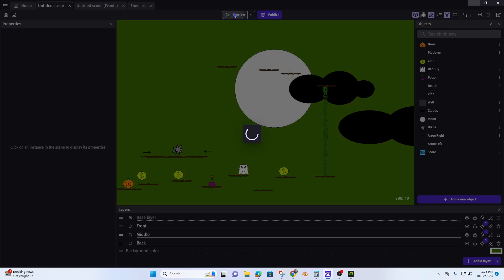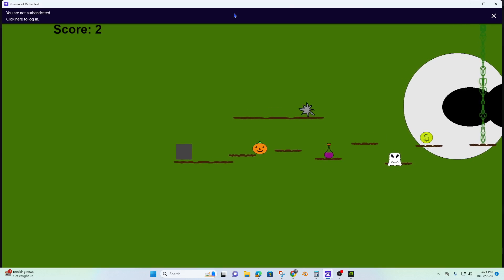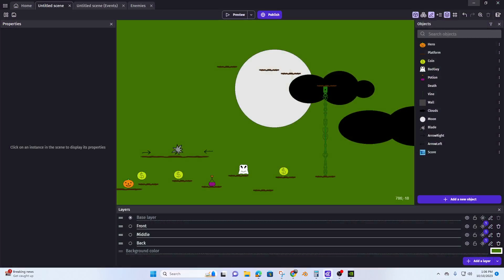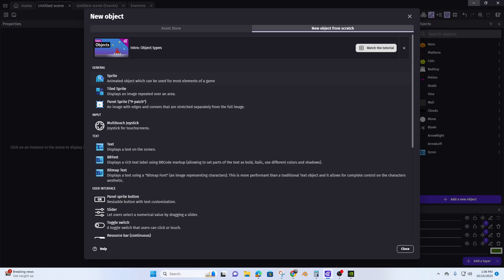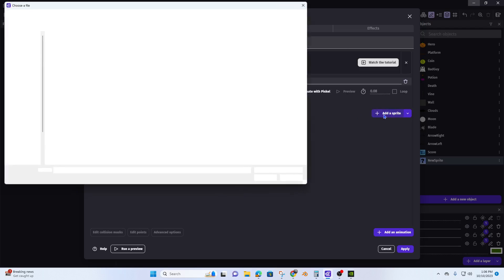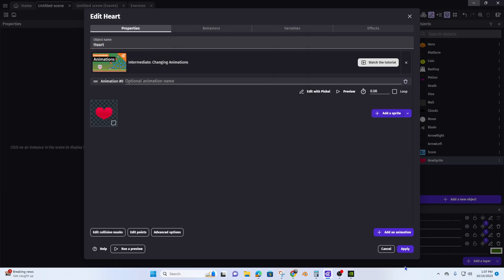Previously we created our coin system with global variables, so now let's go ahead and create a life system with global variables. First thing we want to do, we're going to add a new object — we're going to add a sprite and call this 'heart'. I already have a heart loaded up; you will need a heart, so you can either draw it or find one. Remember the dimensions: 64 by 64, and apply.